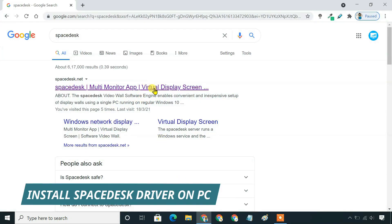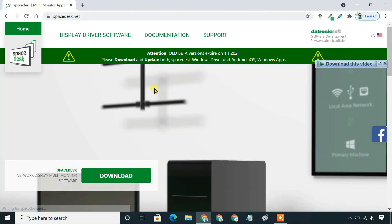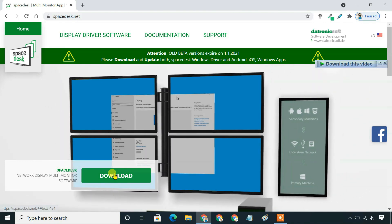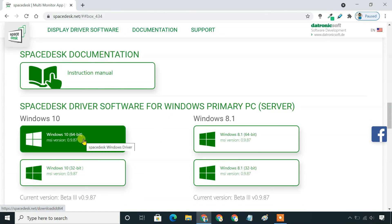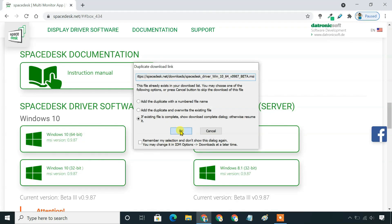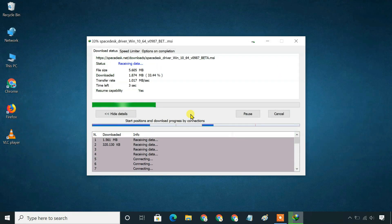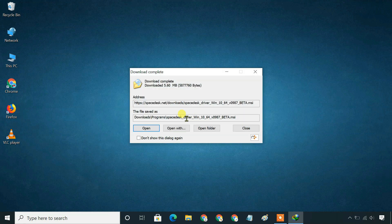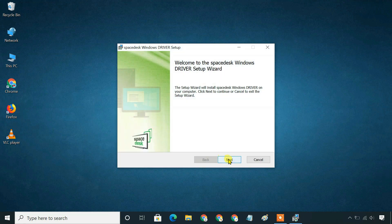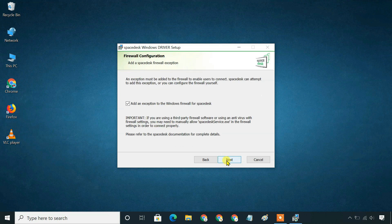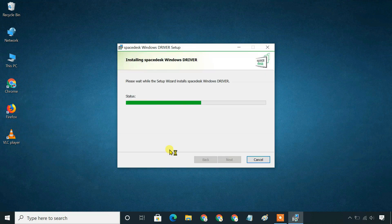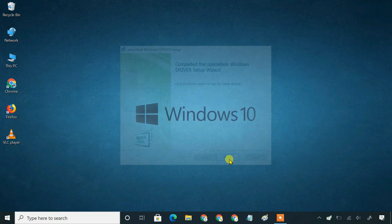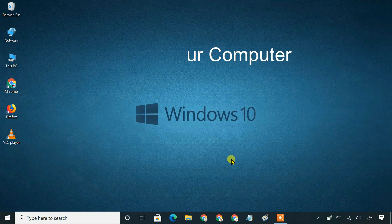First of all, you need to install the SpaceDesk driver on your Windows PC. When installation has finished, make sure to reboot your computer so that the new driver will become active.